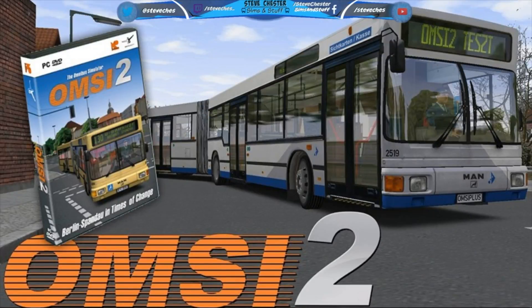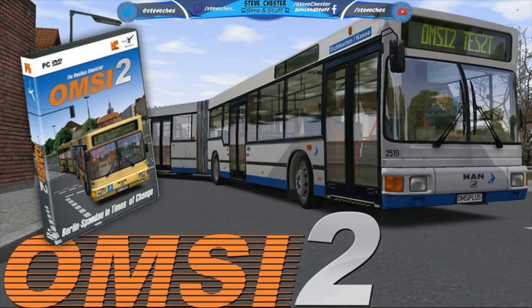Hi there, Steve here and welcome to this quick little tutorial on how to use a bus from one map in another map on OMSI 2.